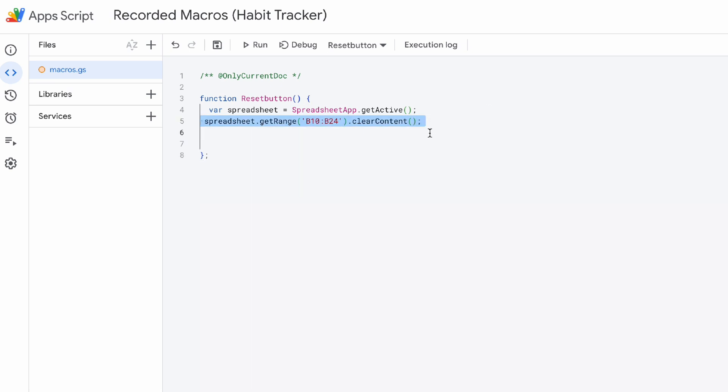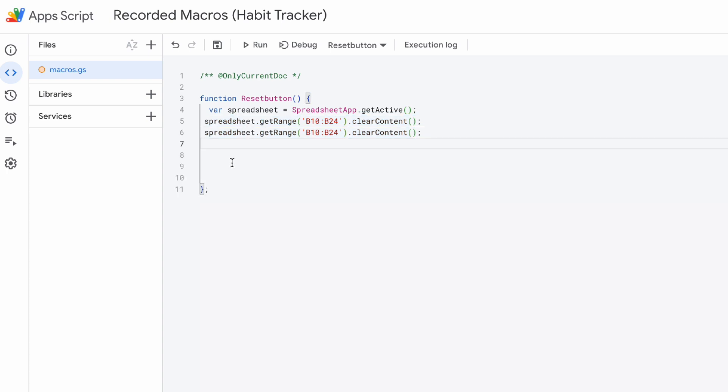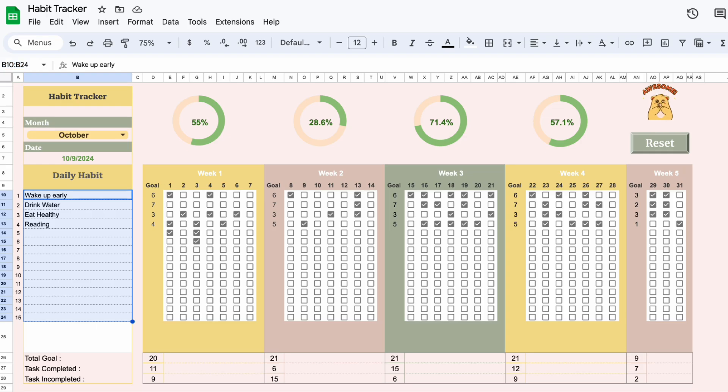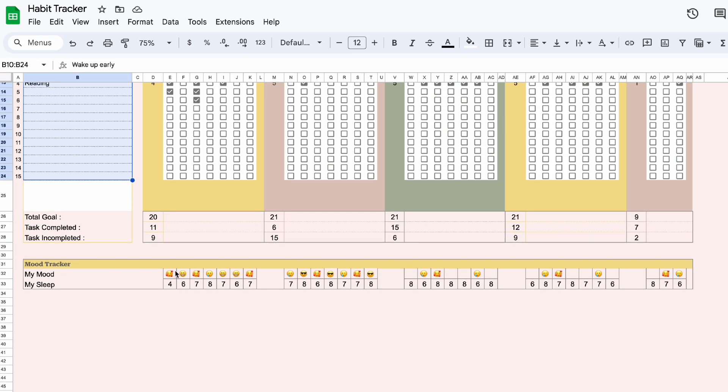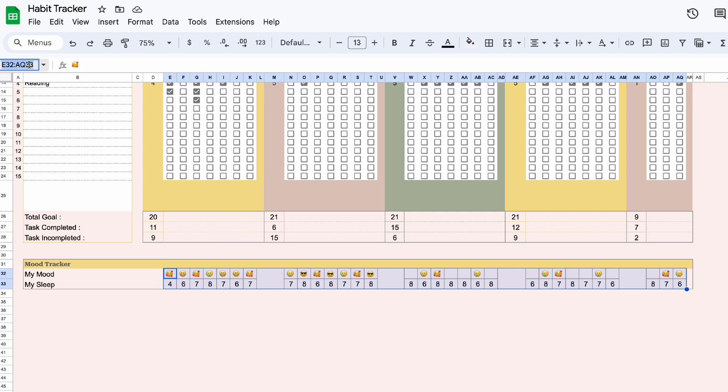Now use the same formula for different selection range where you want to clear the content. Just copy and paste the new selection range.